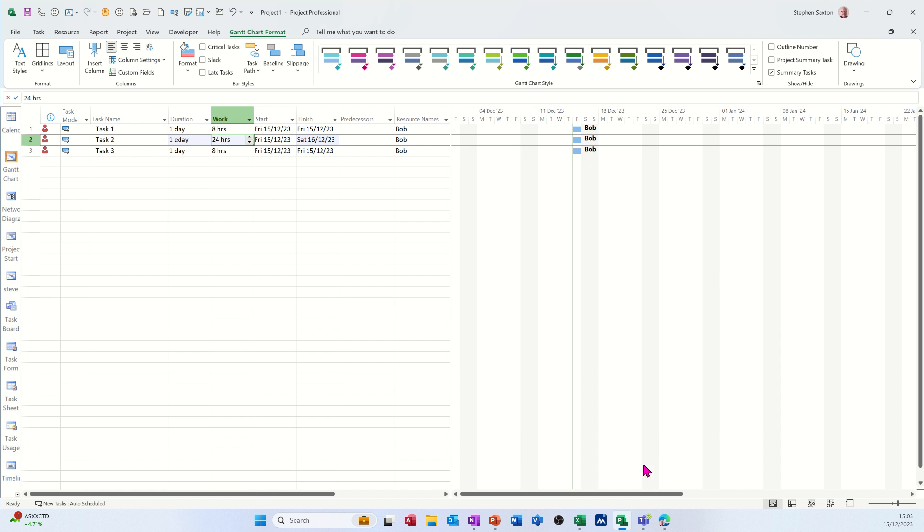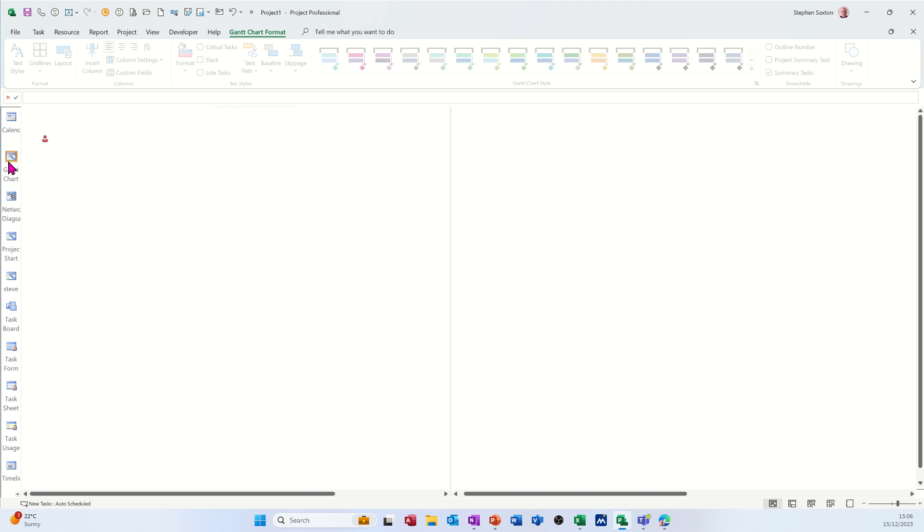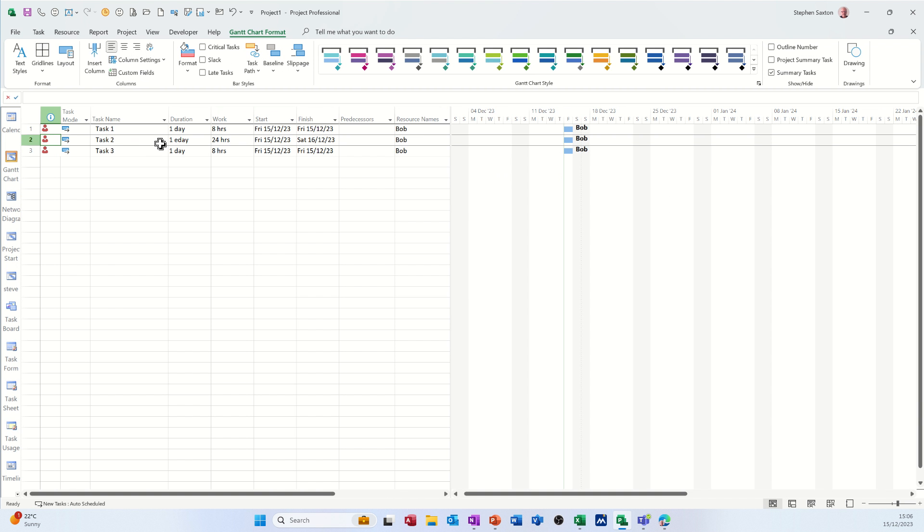Now if I go into task usage, you can see what's happening there. He's doing 16 hours today and eight hours tomorrow, 24 hours, because it's nearly four o'clock at the moment. So why has that happened? Now if I click back to the Gantt chart and just let's change these durations.